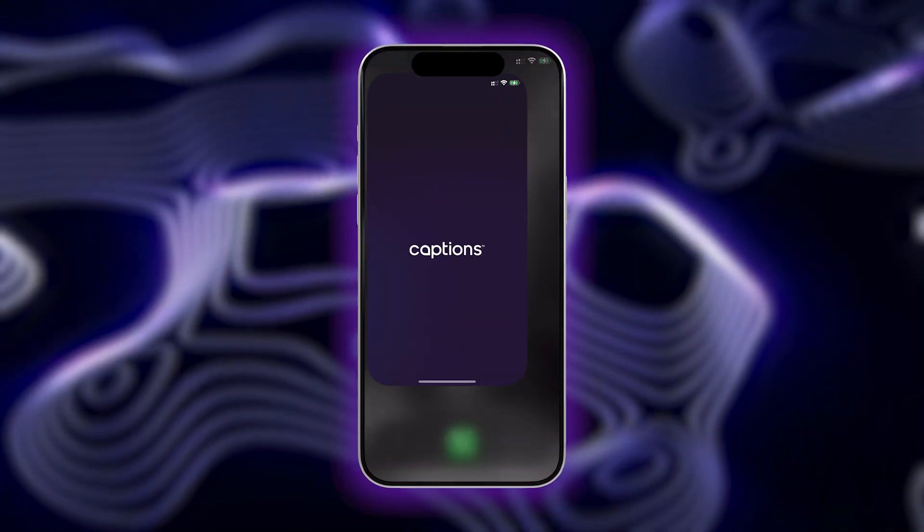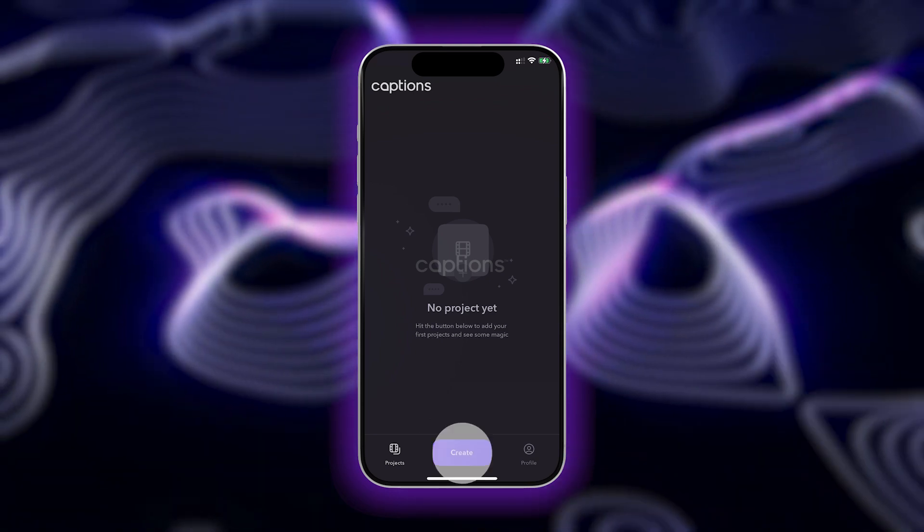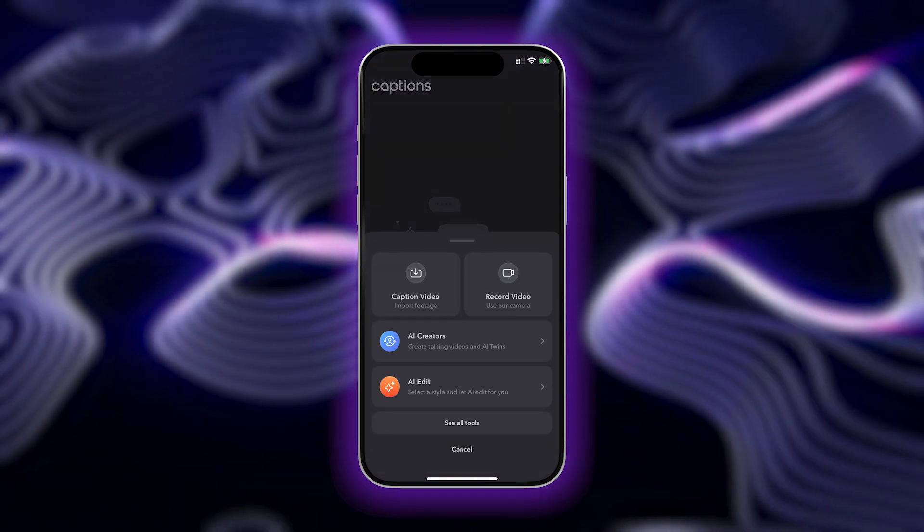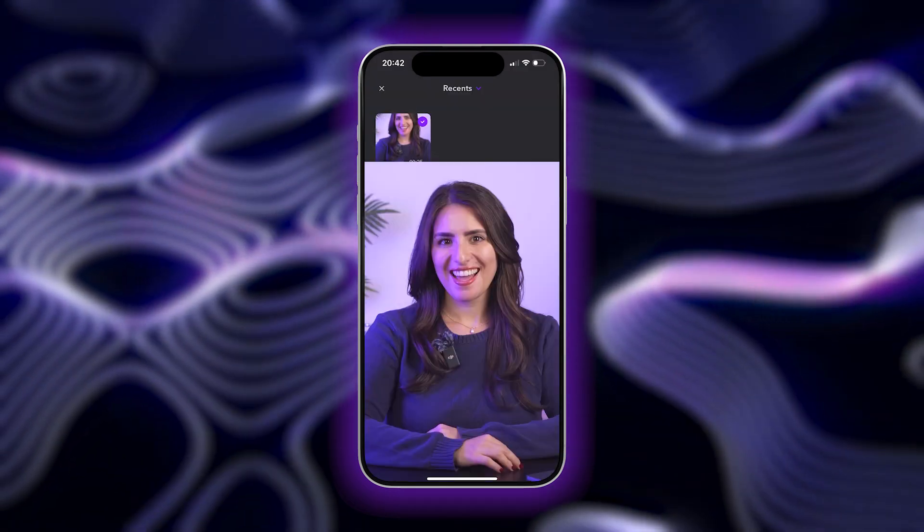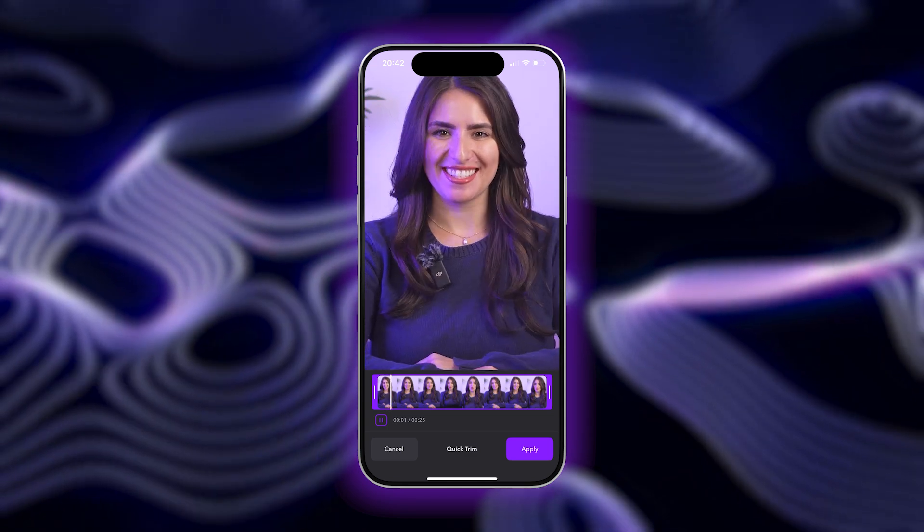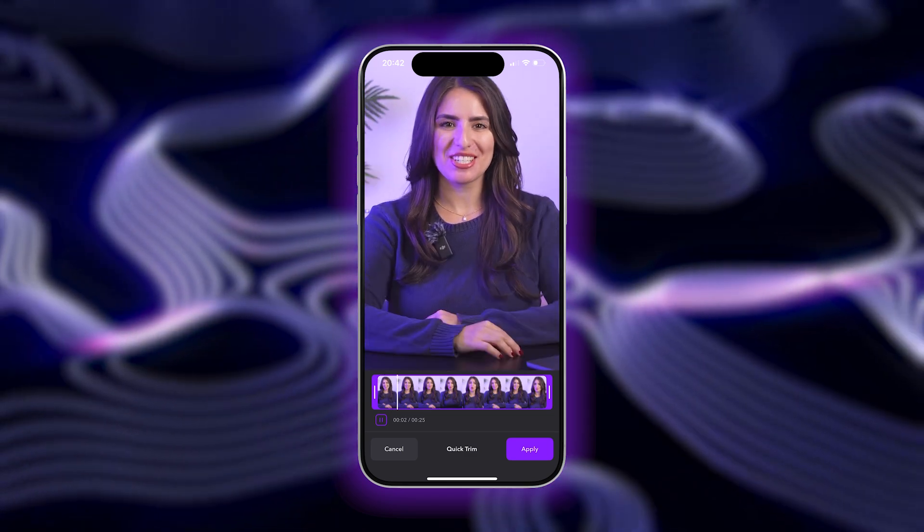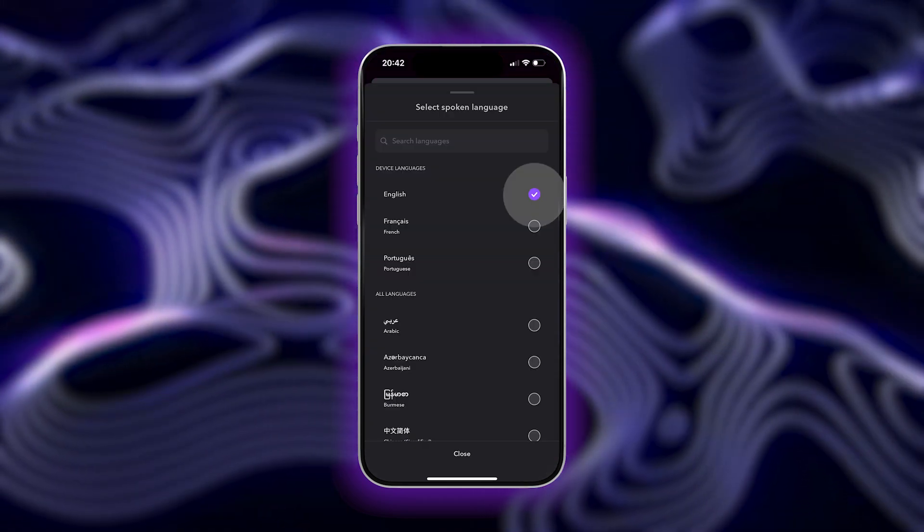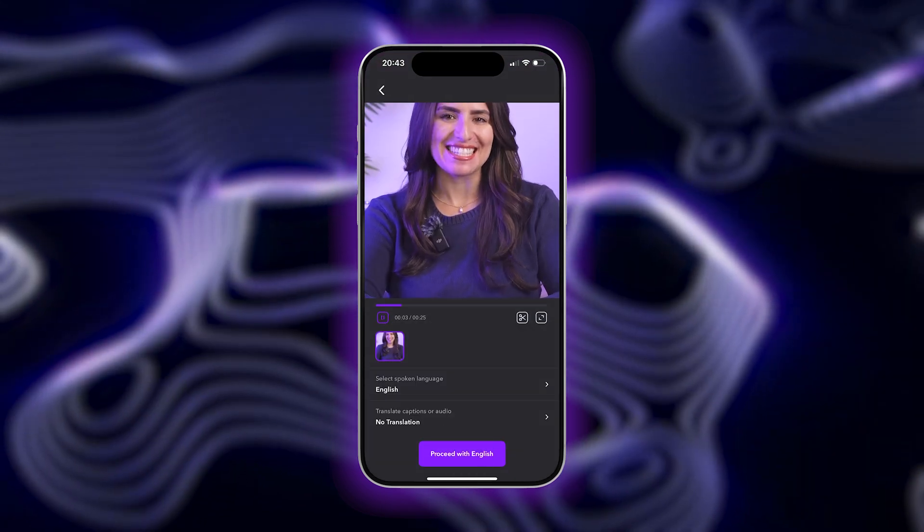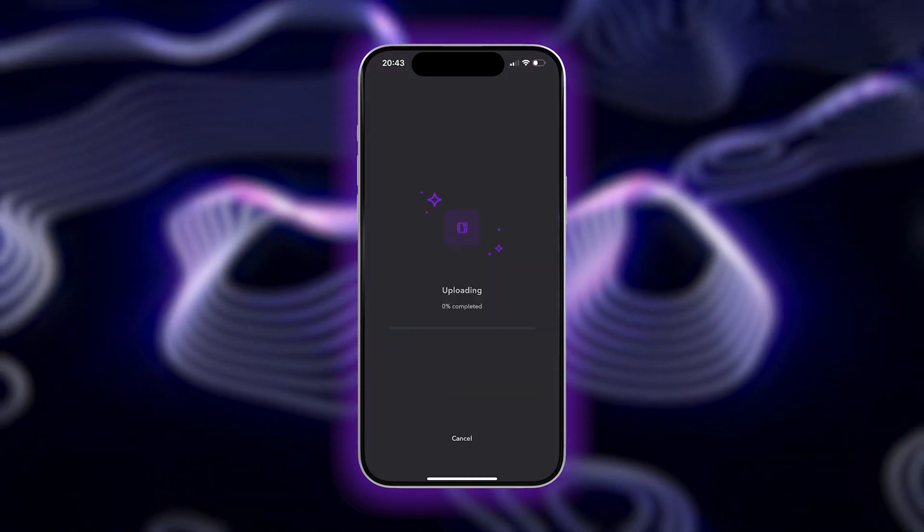Start by opening up Captions and tapping on create. Choose the caption video option and then import your footage by selecting it from your device storage. Tap apply and then choose your spoken language. Tap proceed and then allow a moment or two for your video to be transcribed.